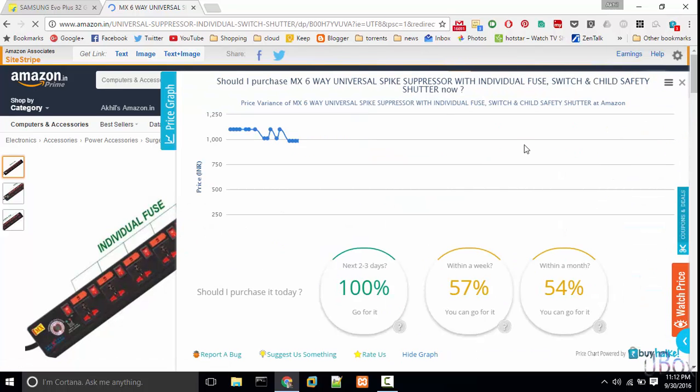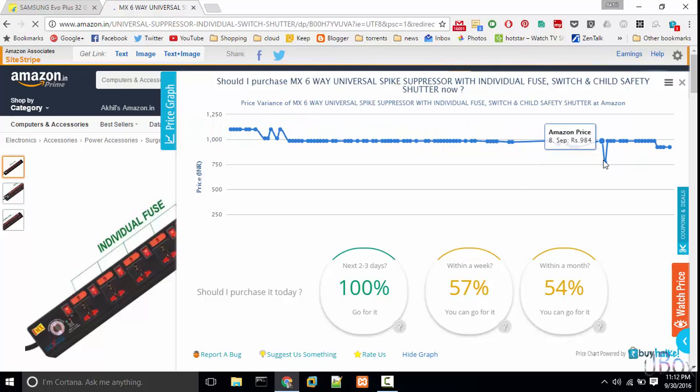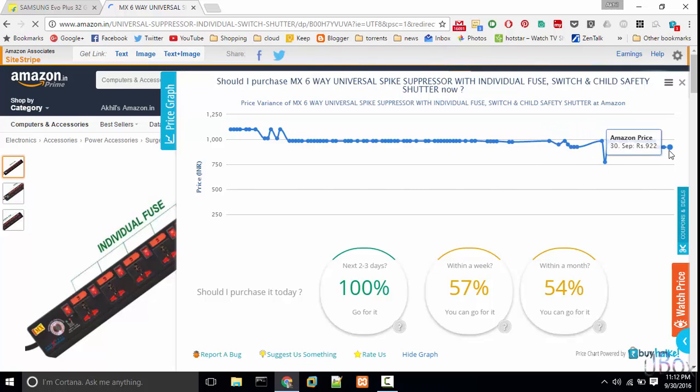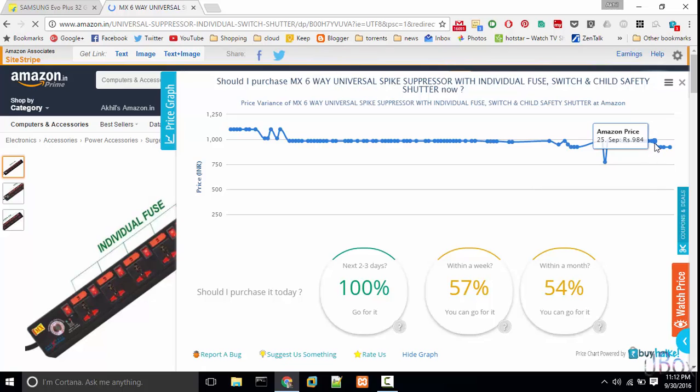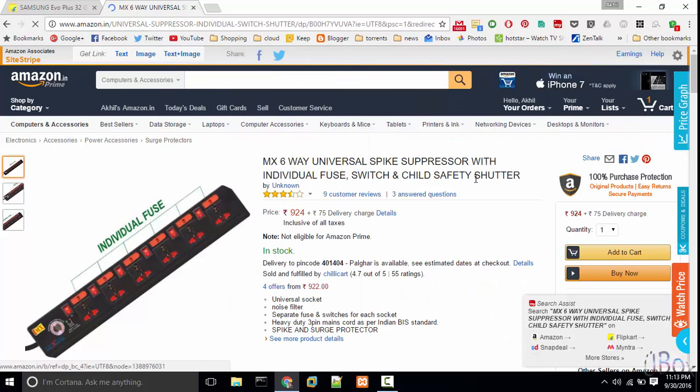So you can see the price graph. It is available at lowest at 773, so I expect that this product may be available in flash sale for 773, which is coming from 1 to 5 October.